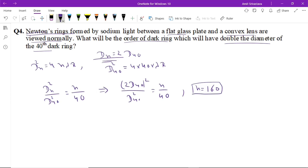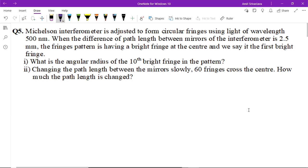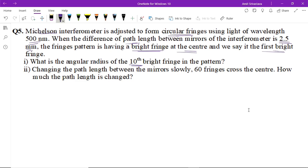Question number five: the Michelson interferometer is used to form circular fringes. The wavelength is 500 nanometers, the path length difference is 2.5 mm, and the fringe pattern has bright fringes at the center — we call this the first bright fringe. Find the angular radius of the 10th ring. Also, as the path length between the mirrors is slowly changed and 60 fringes cross the center, how much has the path length changed?